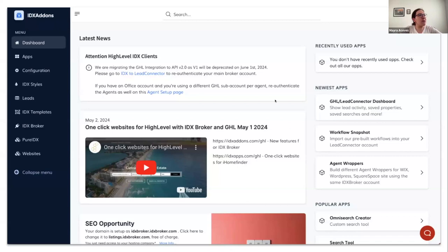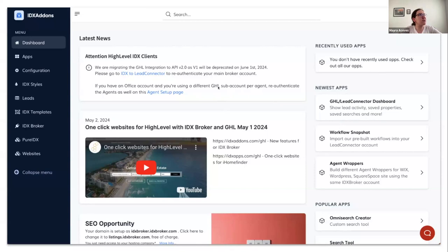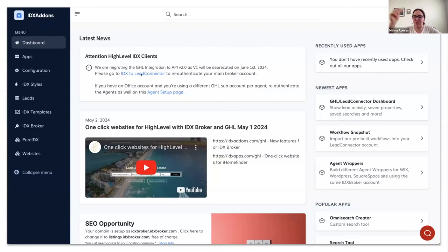When you log into the IDX Addons dashboard, you're going to see a banner or message that says you need to re-authenticate your main broker account. You only need to click here and it will take you to the setup page.